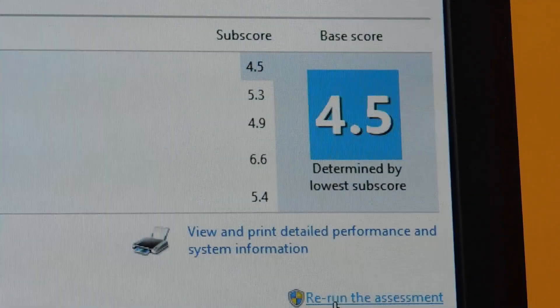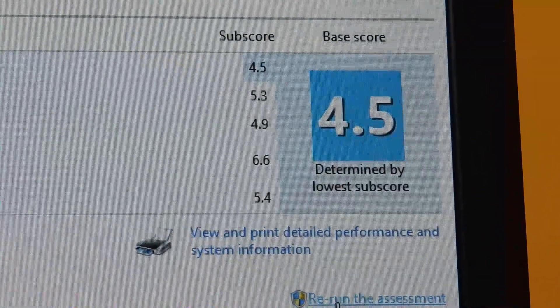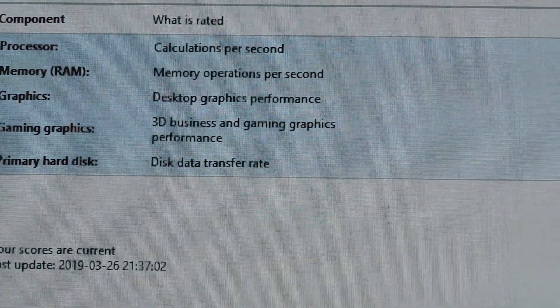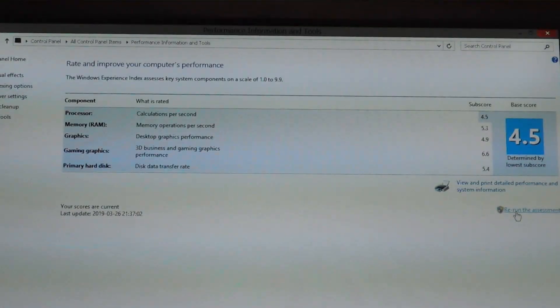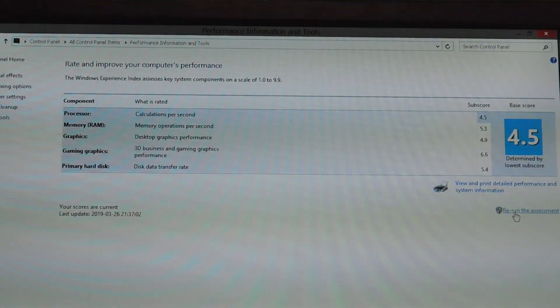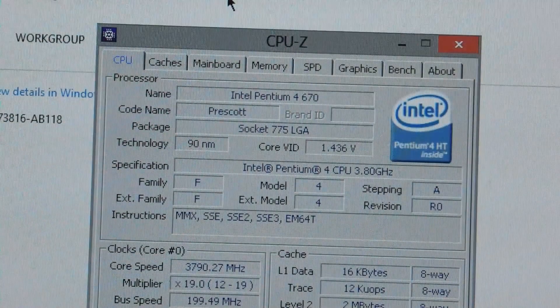As you can see, our performance score has went up from a 4.1 to a 4.5, and that's because the limiting factor is the processor. And I think that score is very generous, considering we have a Pentium 4 running on Windows 8.